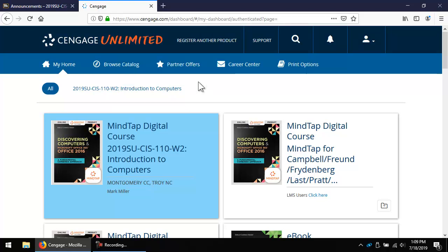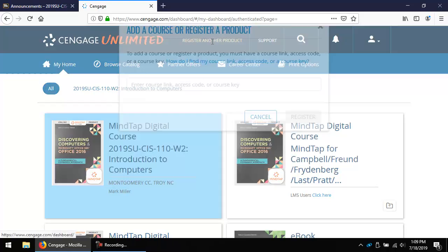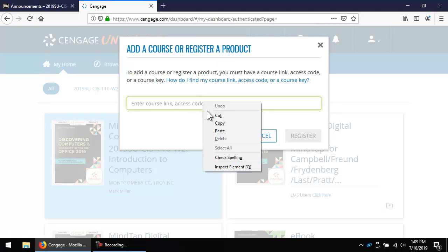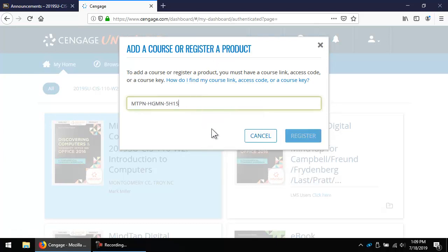You should have used your MCC email address if you purchased Cengage Unlimited from the MCC bookstore. If you purchased it elsewhere, you may have used a personal address. Please note that course information will only be sent to the MCC address. Click the Register Another Product link at the top. Enter the Course Key found in the Announcements area of Blackboard. Do not use the key shown in this video — it is from a prior semester.